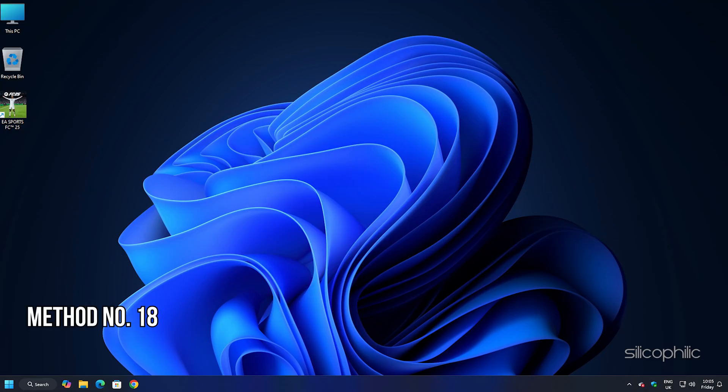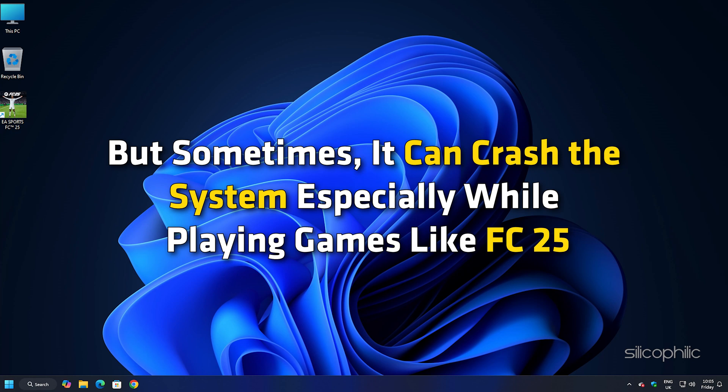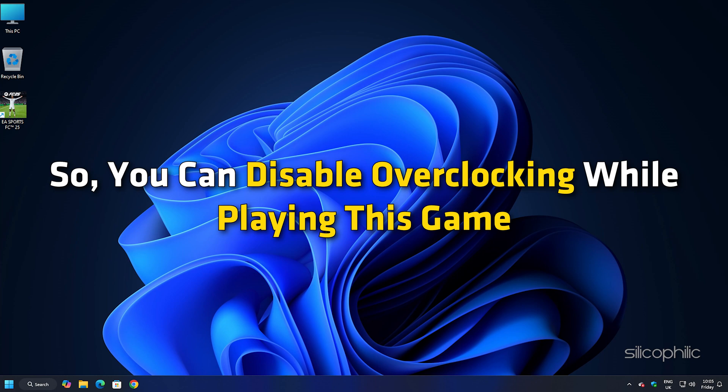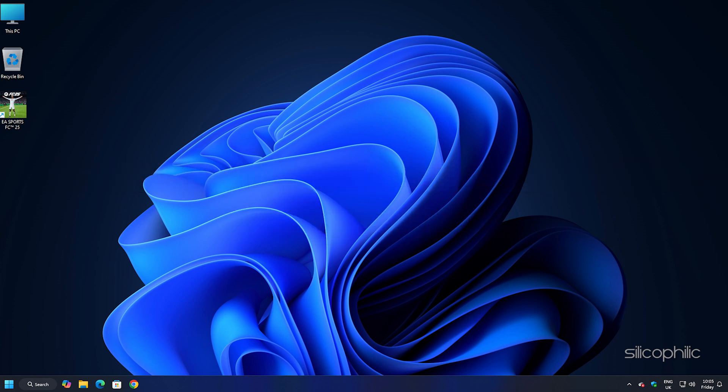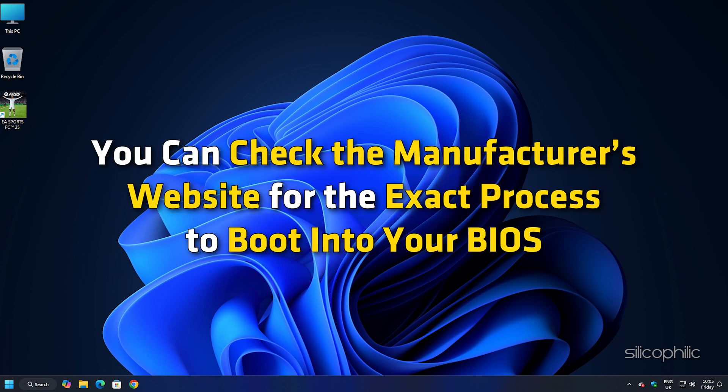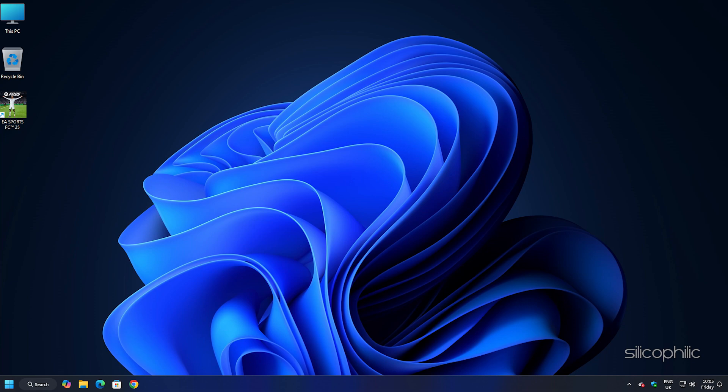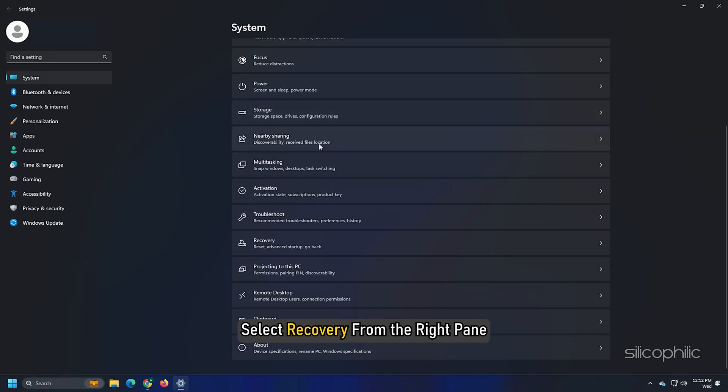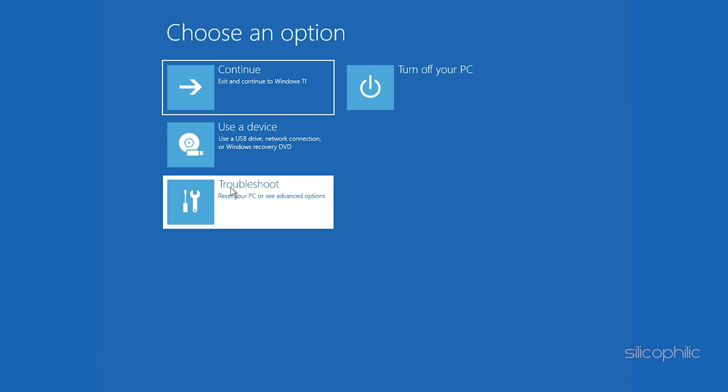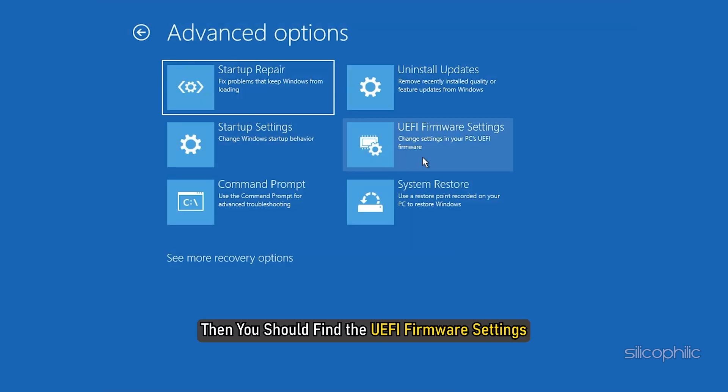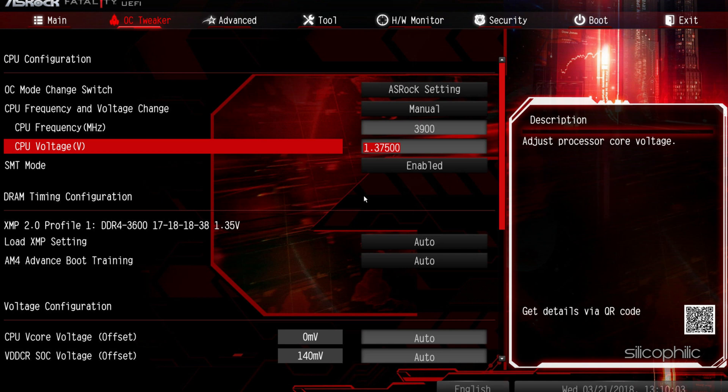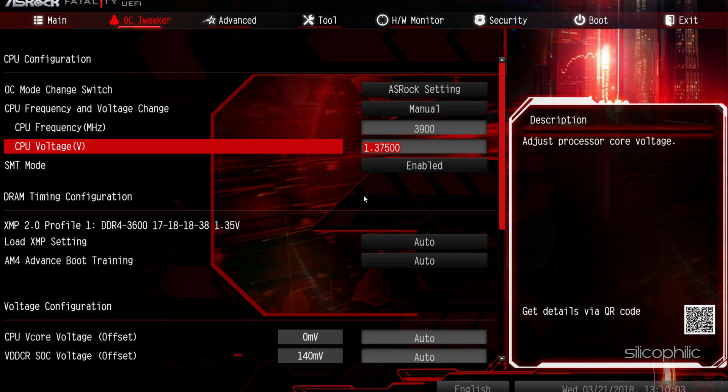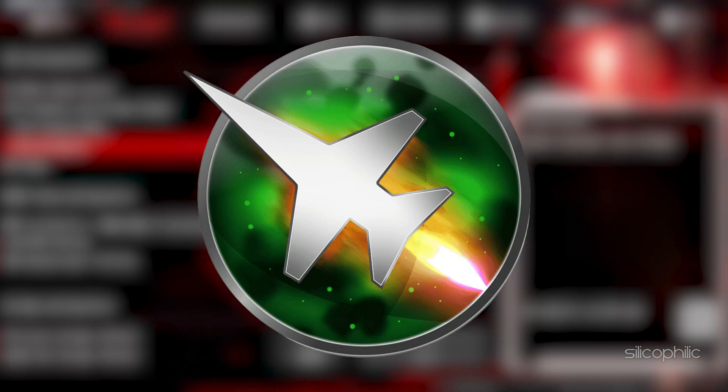Method 18: Avoid overclocking and update BIOS. Overclocking the system can boost performance. But sometimes, it can crash the system specially while playing games like FC25. So, you can disable overclocking while playing this game. To do that, boot into your BIOS or UEFI settings. The process of booting into BIOS differs from system to system. You can check the manufacturer's website for the exact process to boot into your BIOS. You can also take the help of the user manual to boot into your BIOS. Here are the basic steps to enter into BIOS or the UEFI settings. Open your Windows settings. Select Recovery from the right pane. Then click on the Restart Now button next to Advanced Startup. Once done, and once your PC restarts, select Troubleshoot then go to Advanced Options. Then you should find the UEFI firmware settings. Once you boot into your BIOS or UEFI settings, navigate to the Overclocking section and then disable it. You should close all the overclocking apps if you are using one like MSI Afterburner or similar applications.